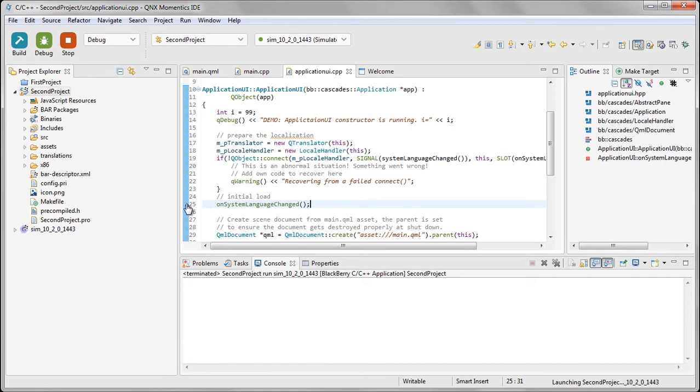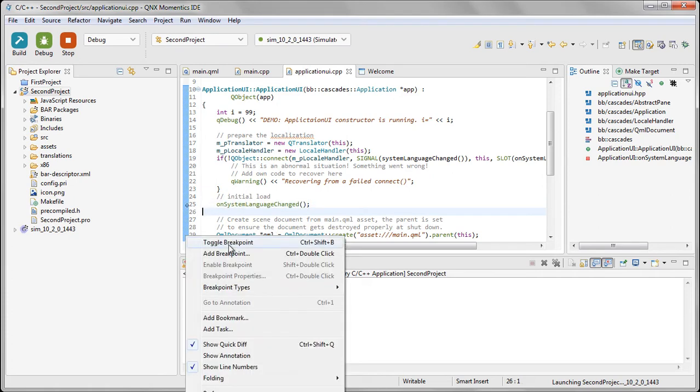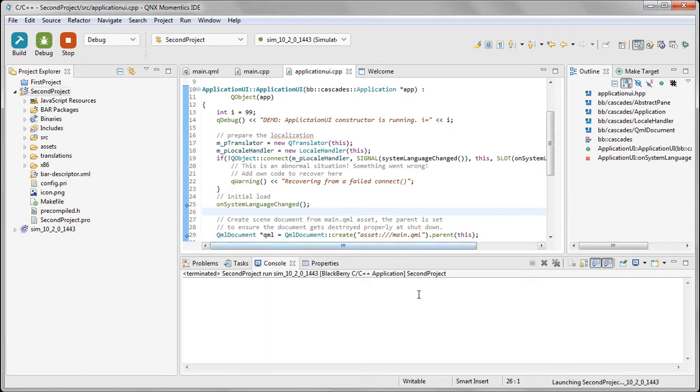If I double click in the gutter here, I get a little blue dot, and that lets me know that I've got a breakpoint there. The other way we can add a breakpoint is to right-click here and click on either toggle breakpoint or add breakpoint. Anyway, let's get rid of that one. So we'll just stop there.